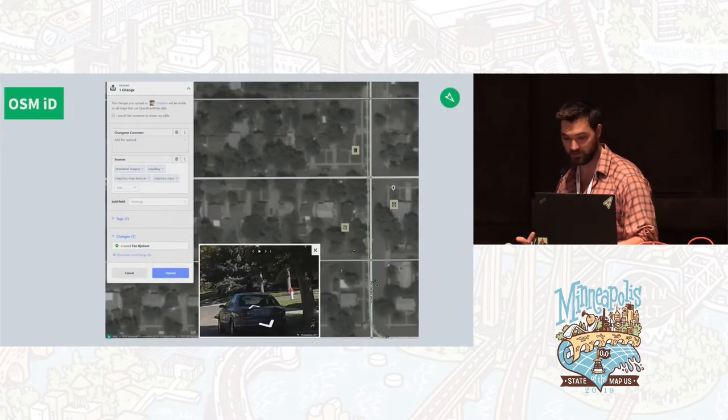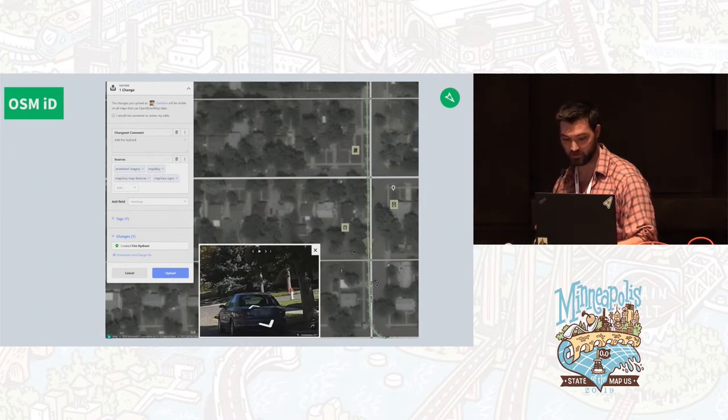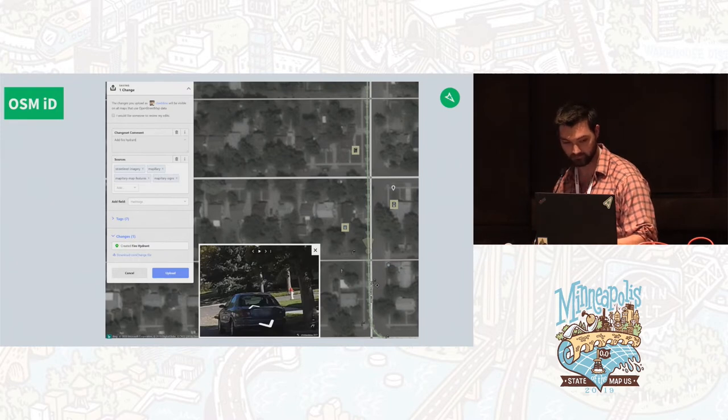Here's a future look at the OSM ID editor from the preview. It has a trash bin, a fire hydrant, and a street light on the map derived from the imagery.